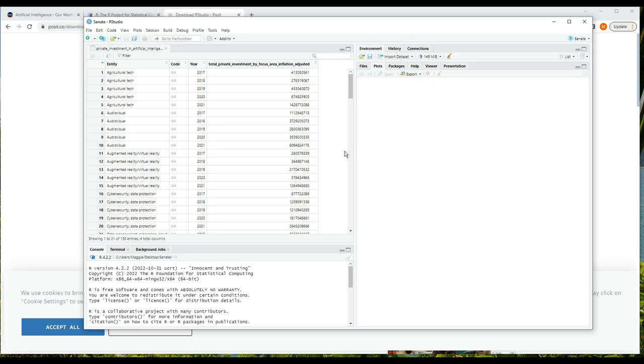So we have our data organized into a table, and the columns are entity, code, year, total private investment by focus area inflation adjusted. Each column is going to have a data type associated with it. If you've programmed before, you're familiar with data types. If you haven't, a data type is the category of the data, and the category determines how the data is represented or stored in a computer and also what you can do with it.